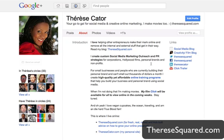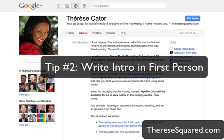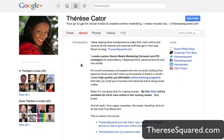This introduction section is where you make people want to connect with you and know more about you. The first thing I recommend is that you write this in first person. I've seen people write it in third person, but I relate more to people who write in first person because it doesn't feel like a stuffy bio. You'll write it in your true writing voice when you write in first person.